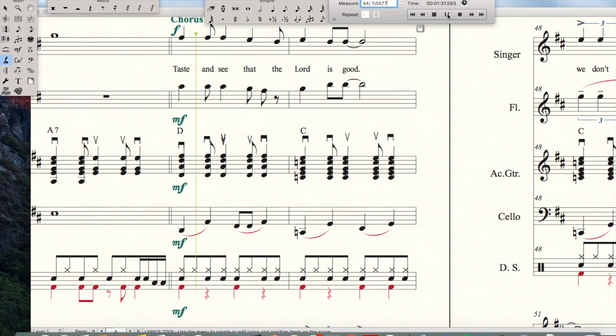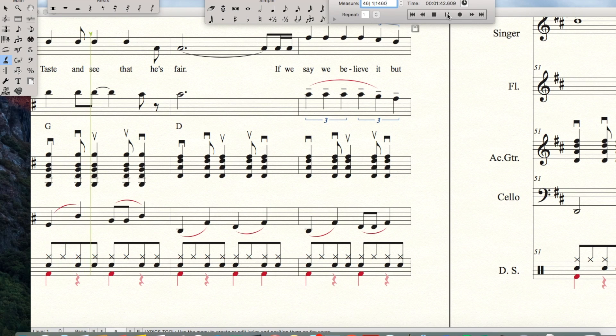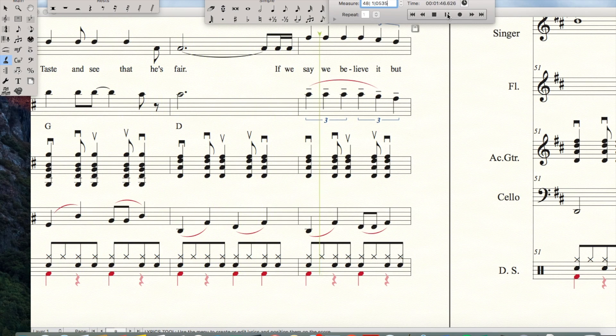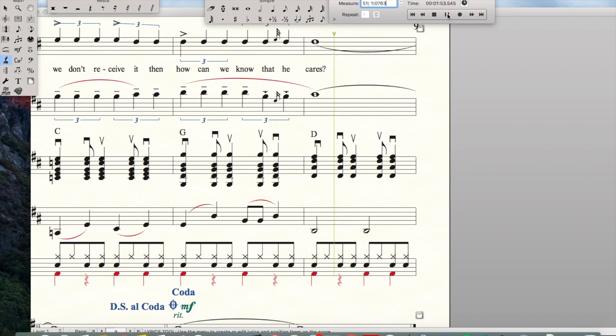Taste and see that the Lord is good. Taste and see that He's fair. If we say we believe it but we don't receive it, then how can we know that He cares?